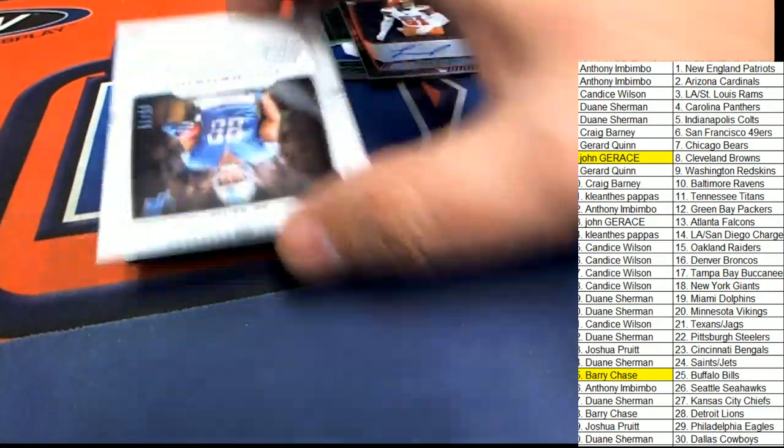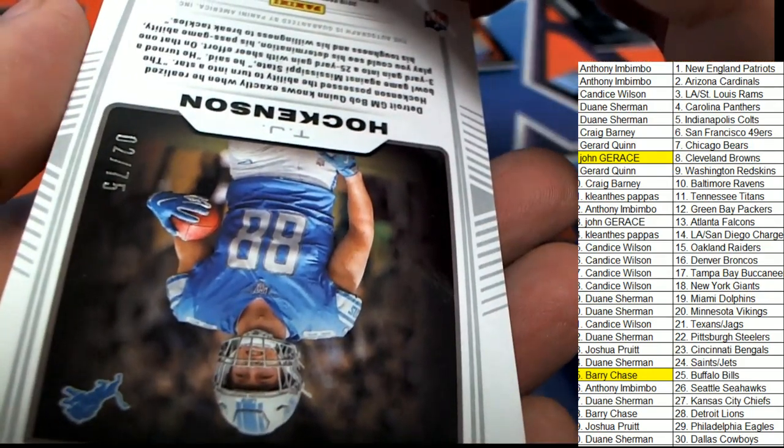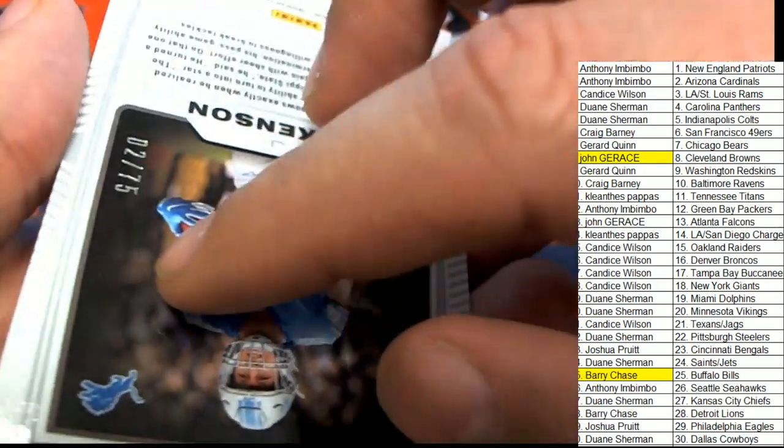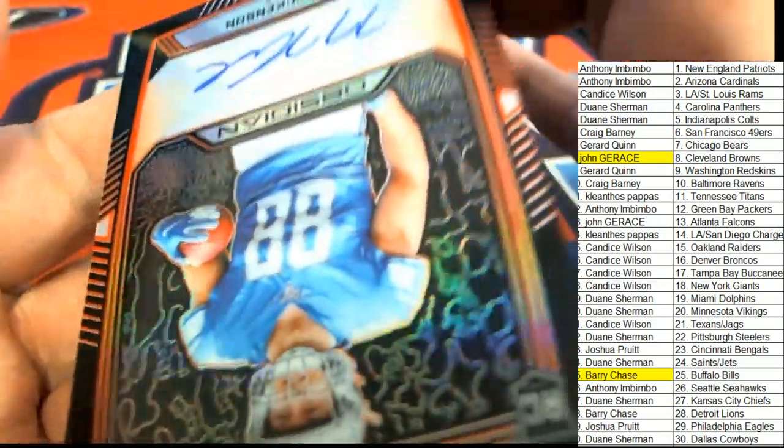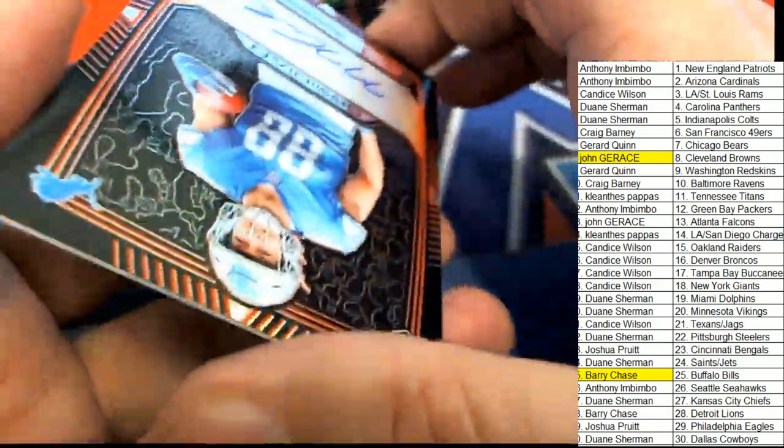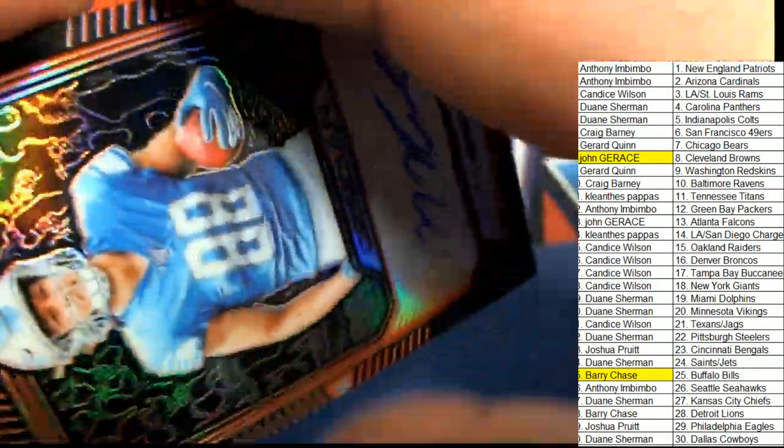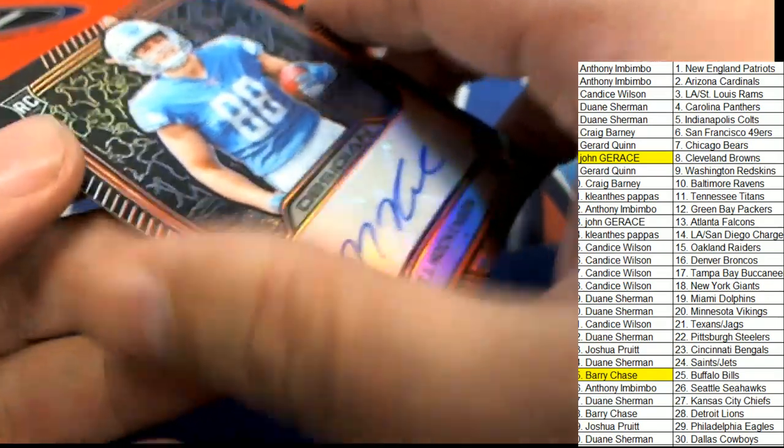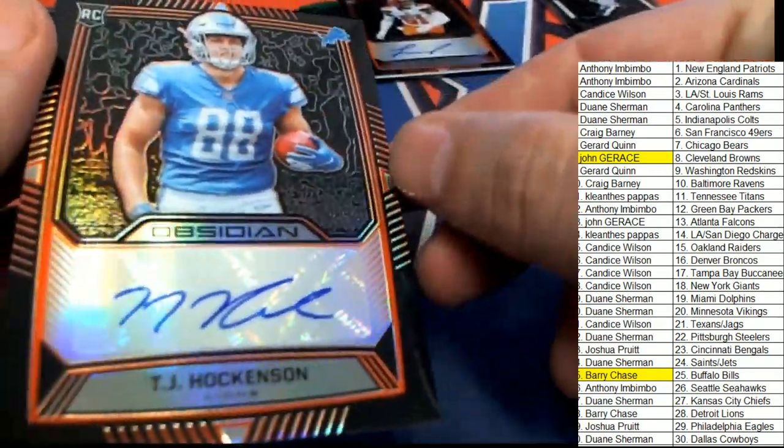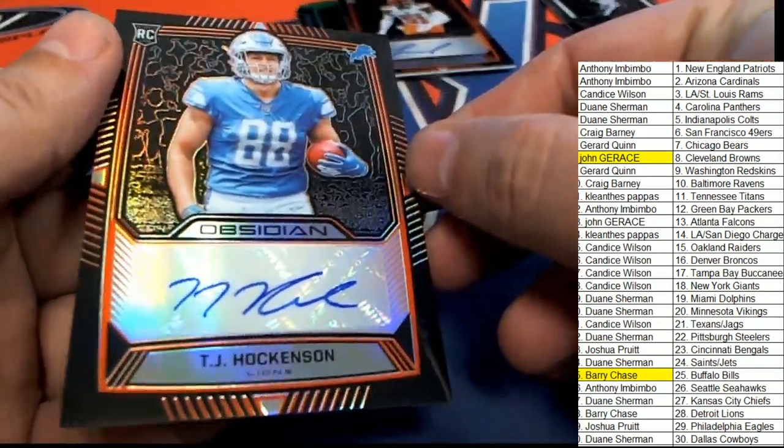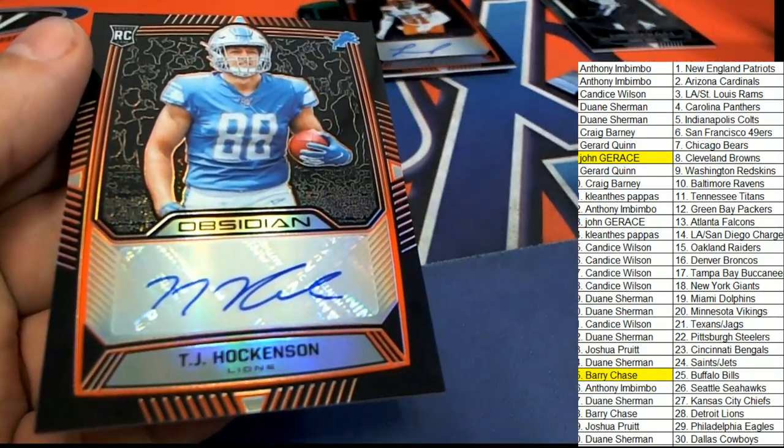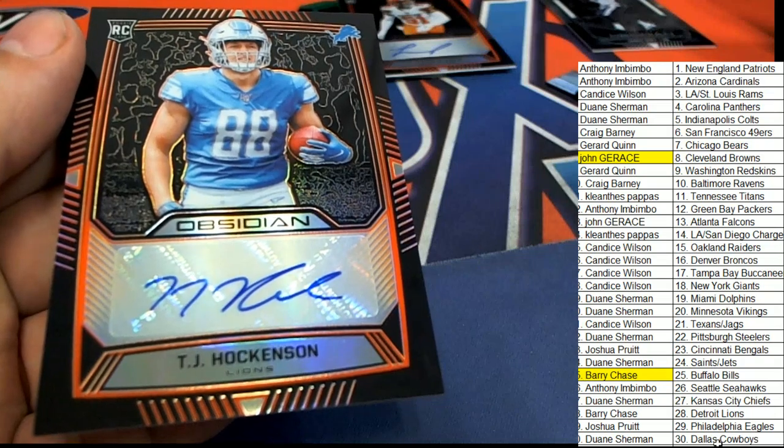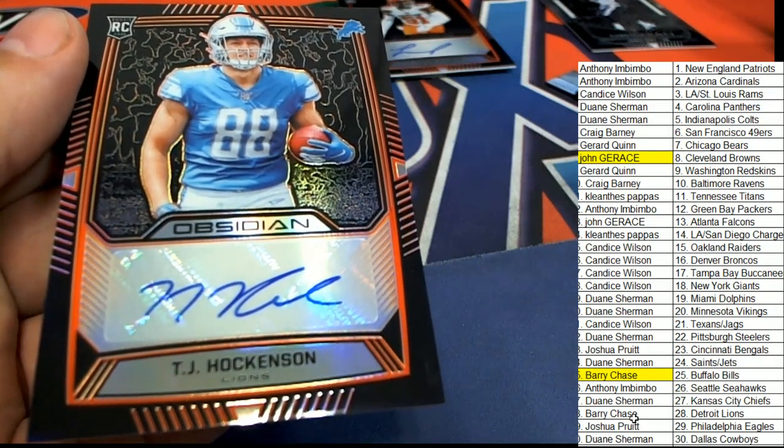TJ Hockenson for the Lions, two of 75 rookie auto. Nice. The tight end rookie, pretty beastly rookie in his own right the year.